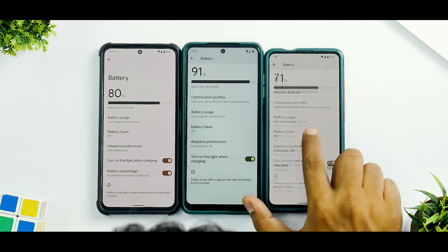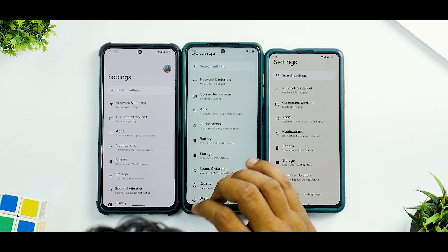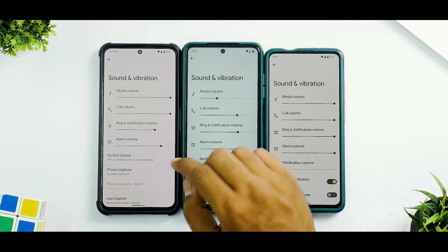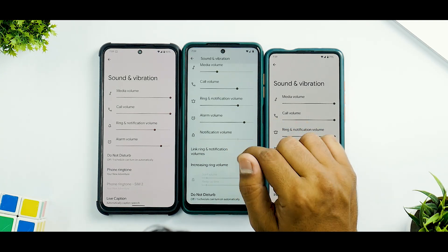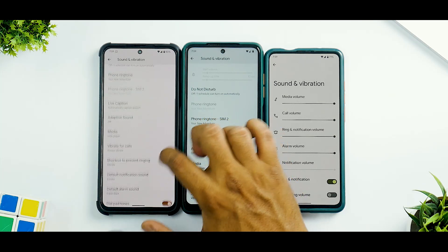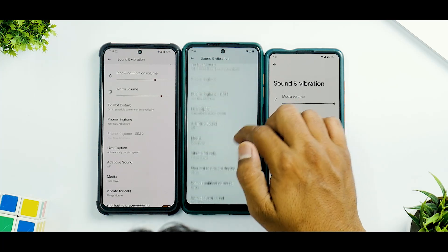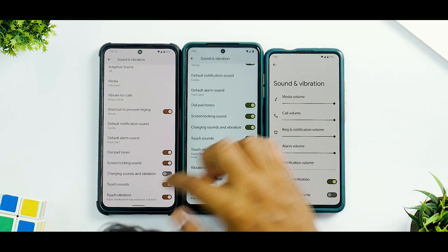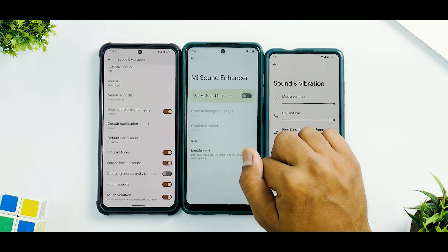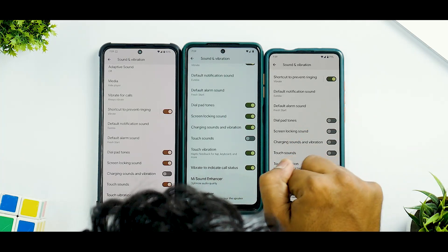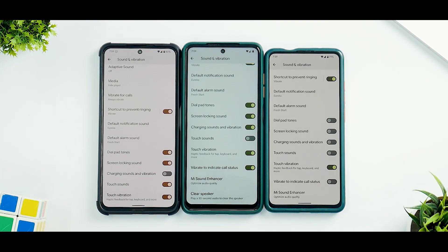Battery percentage is in the battery section on the normal version but is available at a different location in the Plus version. In Sound & Vibration, the Plus version has Link/Unlink Notification Volumes and Increase Ring Volumes options, plus per-SIM card ringtone — which I can't find in the normal version. Vibrate to Indicate Call Status is also not available in the normal version. Mi Sound Enhancer and Clear Speaker are device-specific features visible in the Plus version.